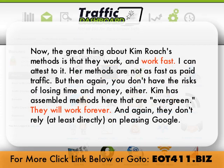The great thing about Kim Roach's methods is that they work, and work fast — I can attest to it. Her methods are not as fast as paid traffic, but then again you don't have the risks of losing time and money either. Kim has assembled methods that are evergreen; they will work forever, and they don't rely — at least not directly — on pleasing Google.